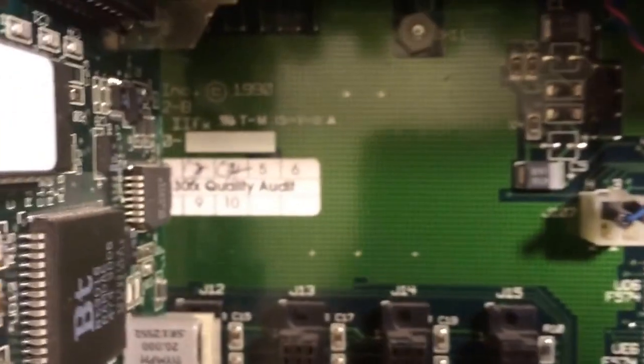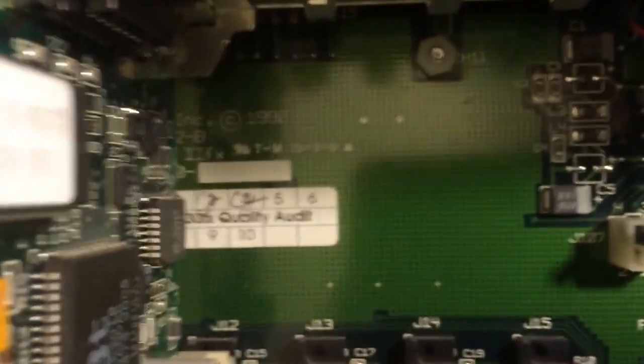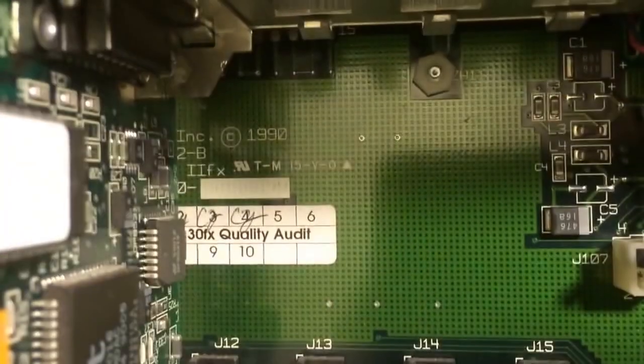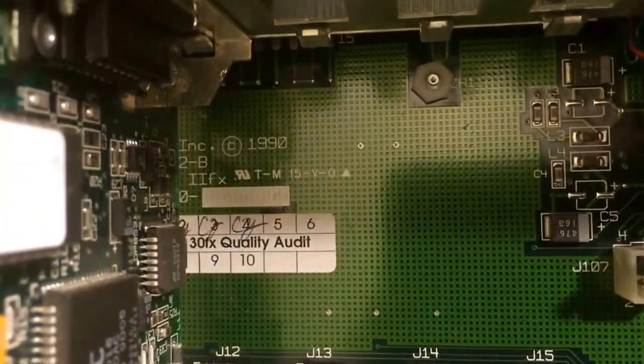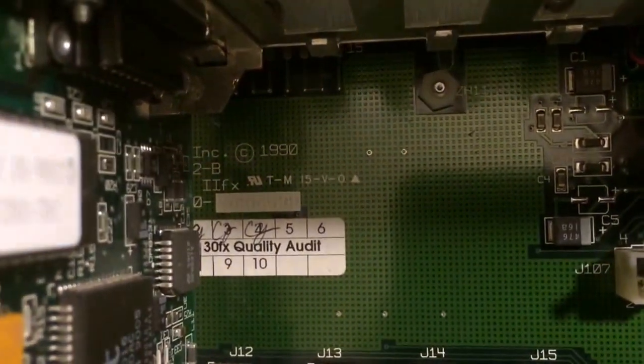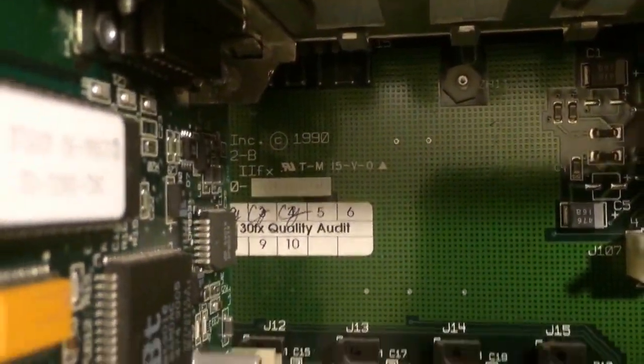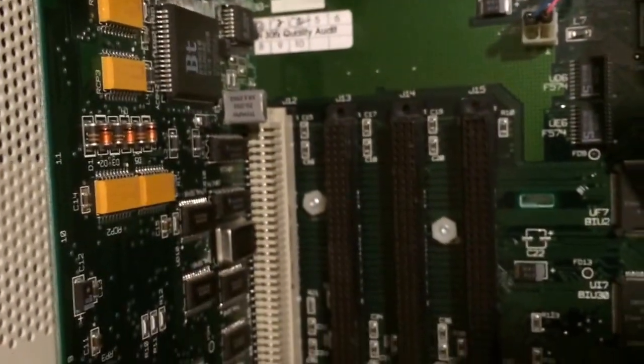It is loaded with memory. You can see the original Apple, 1990. We are going to turn this thing on for you and have it boot up.